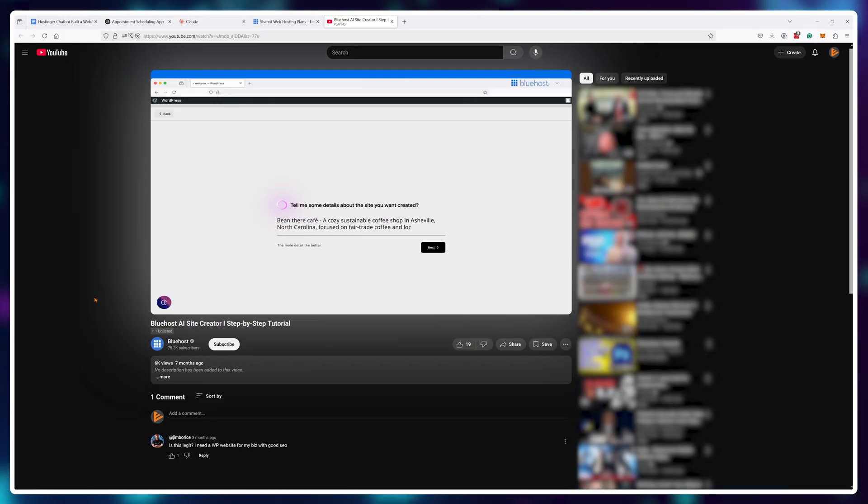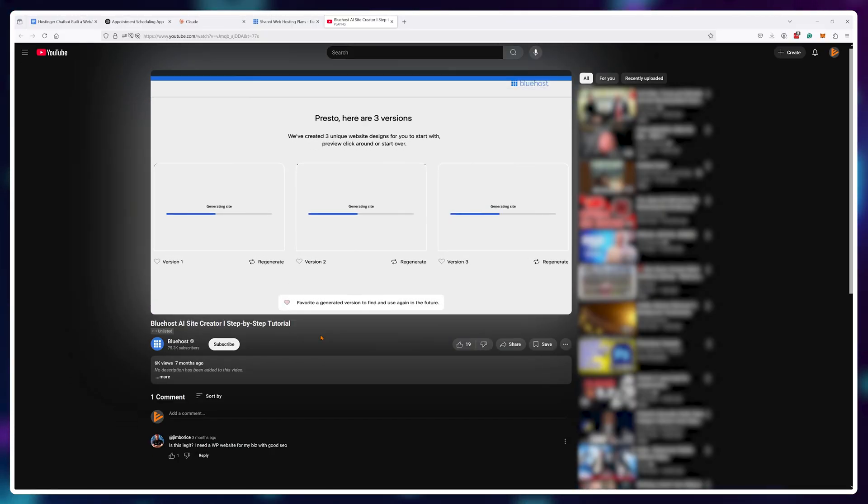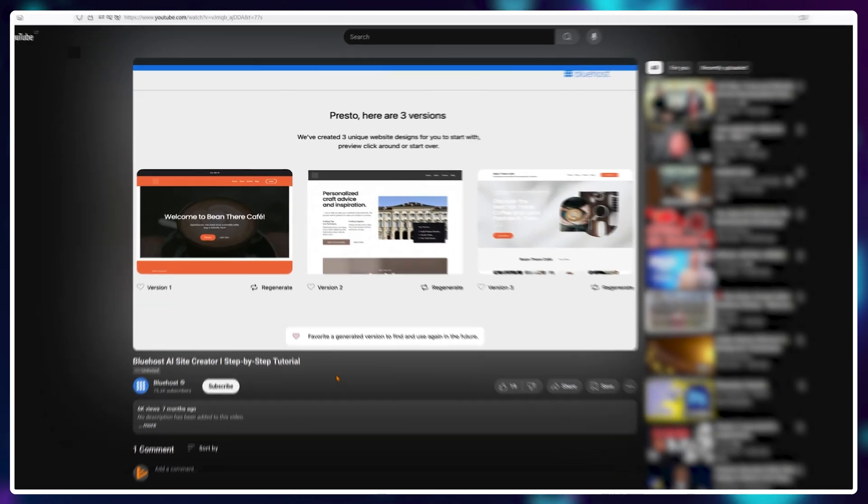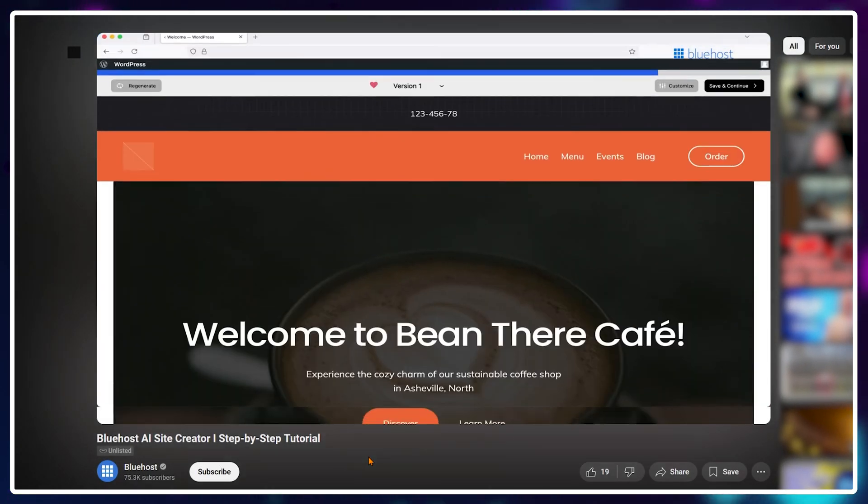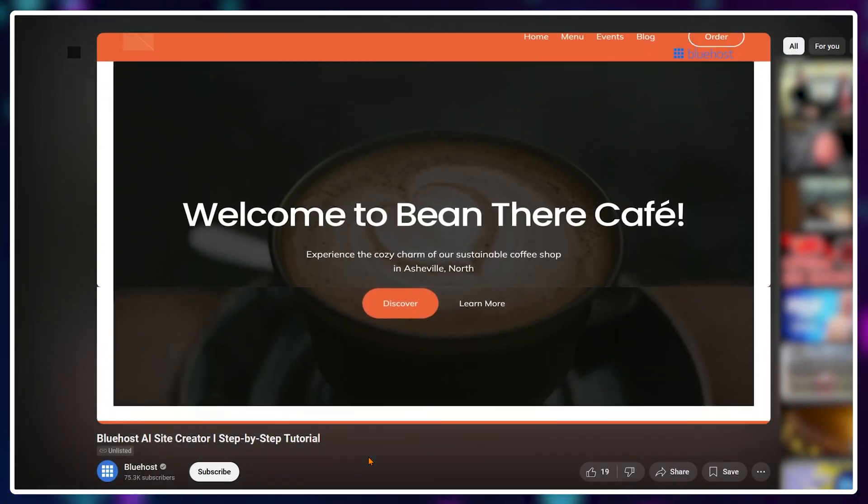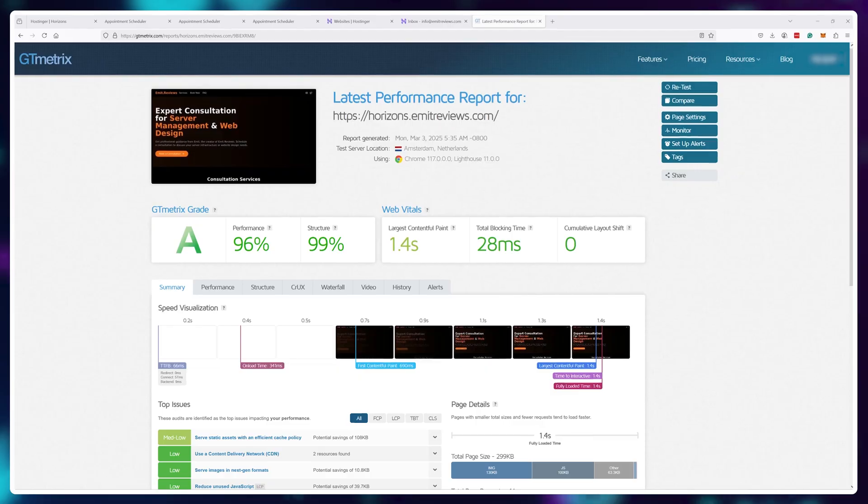Everything else that has been marketed up to this point is just random website generation that's taking pre-made parts and shuffling them around. This is truly a text to website tool and it doesn't suck.